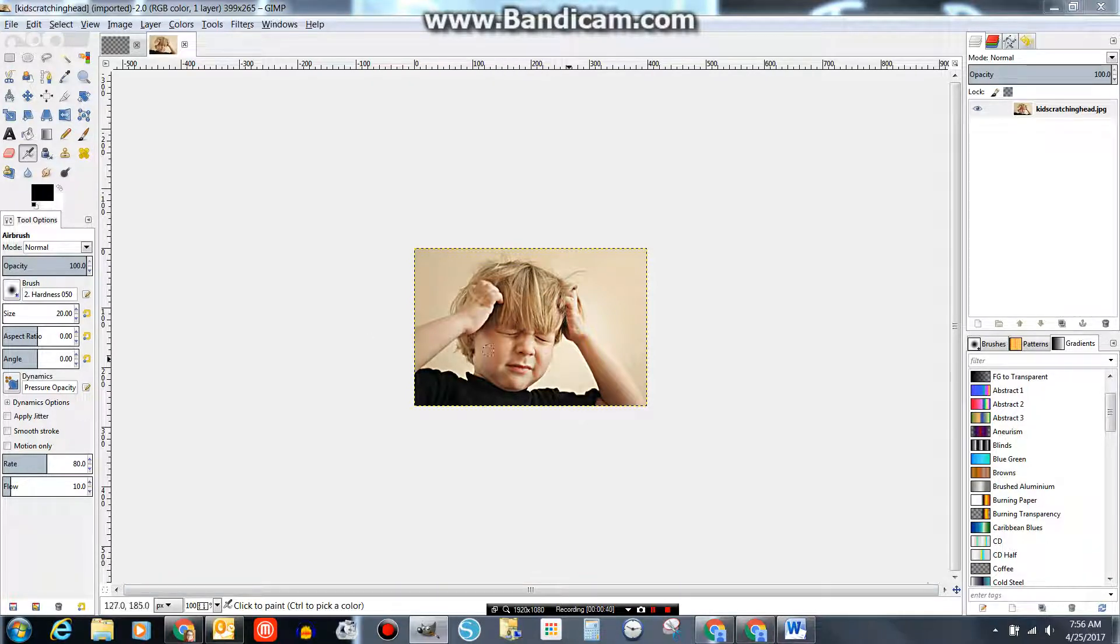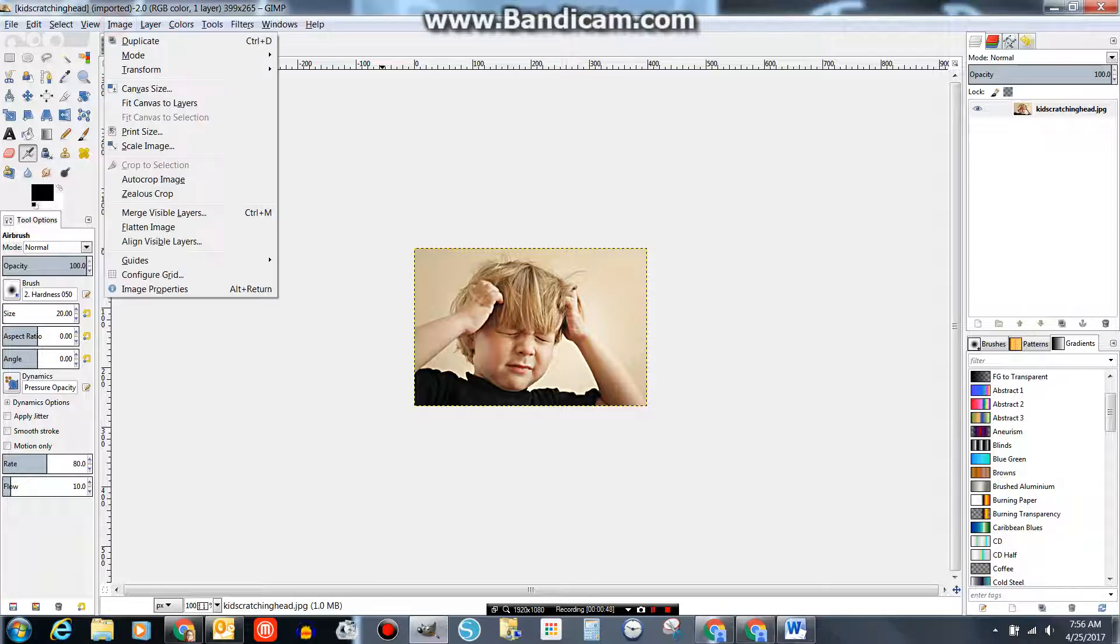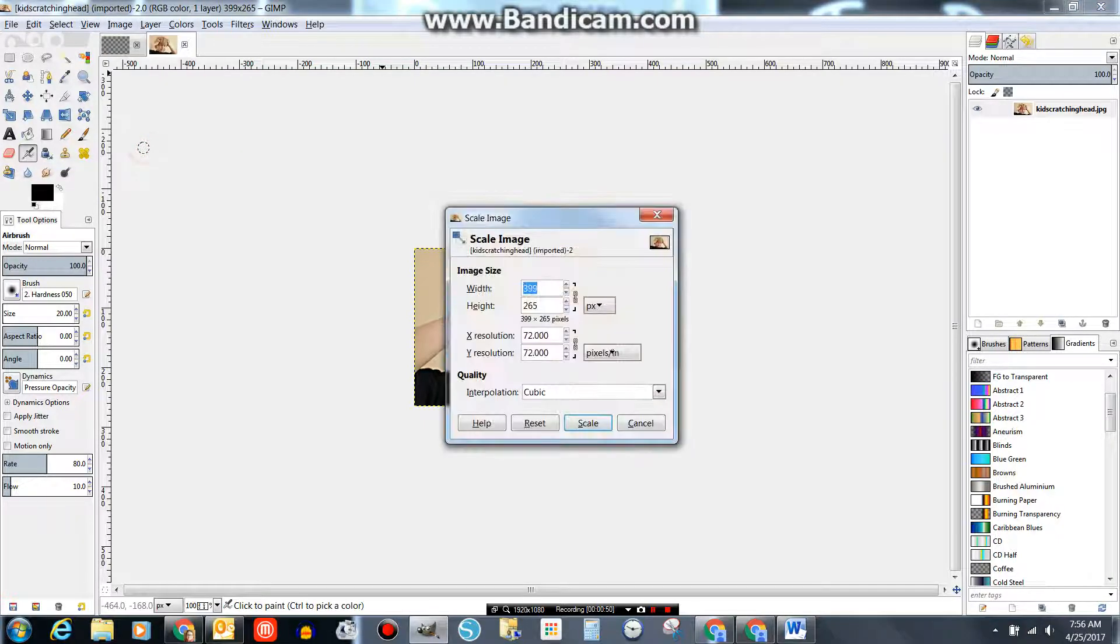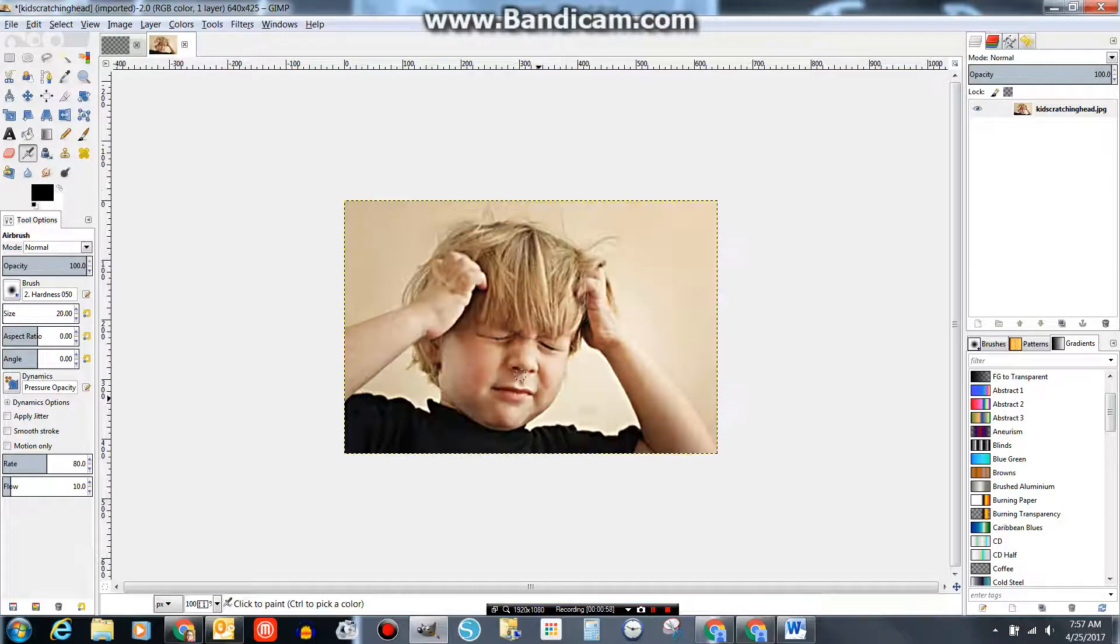Now I'm going to scale this image to the right size to make sure that it is the size I want for my canvas. So I go to Image, Scale Image. And I'm going to make it 600. Notice it will adjust automatically. And just click Scale.